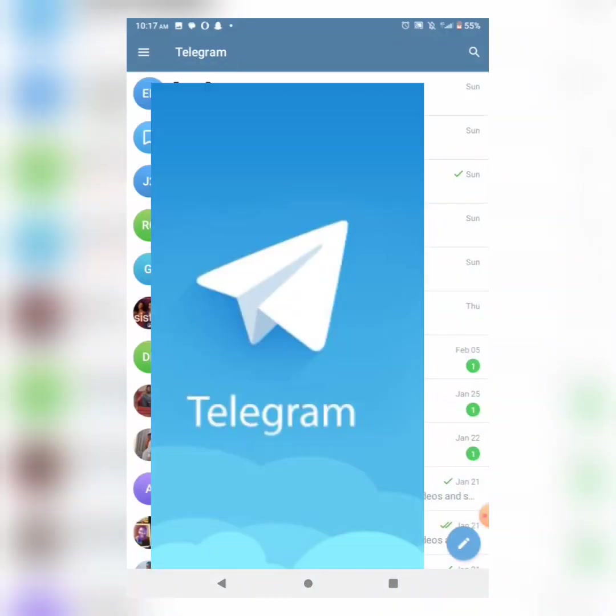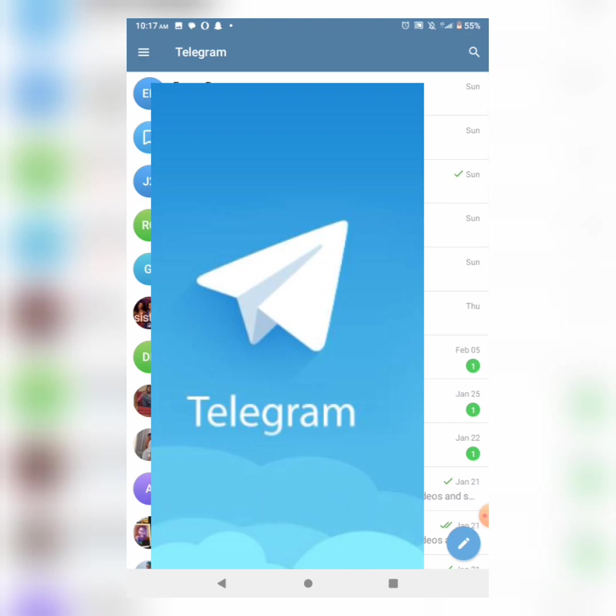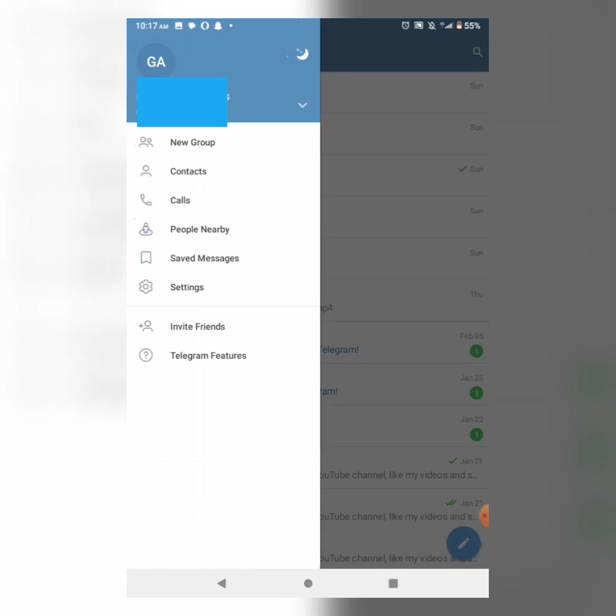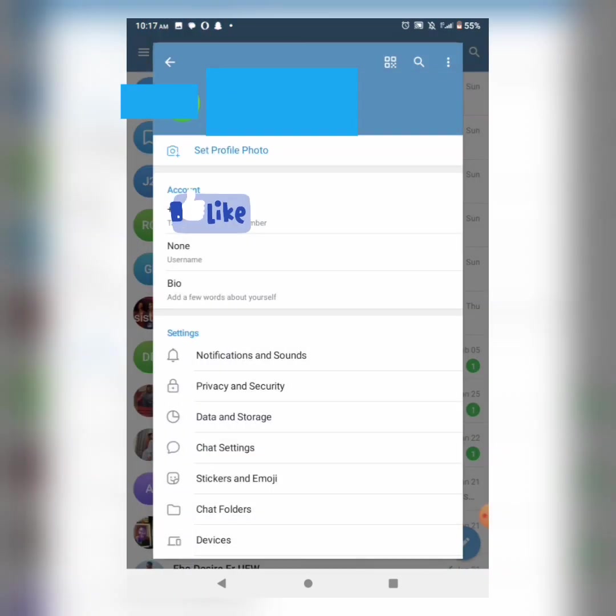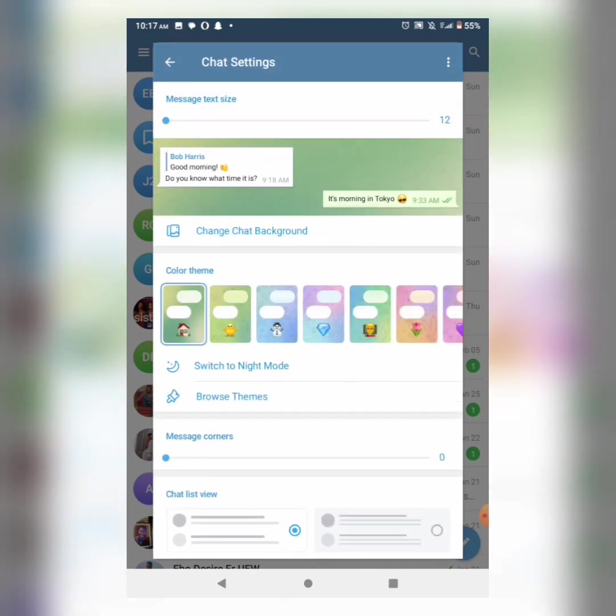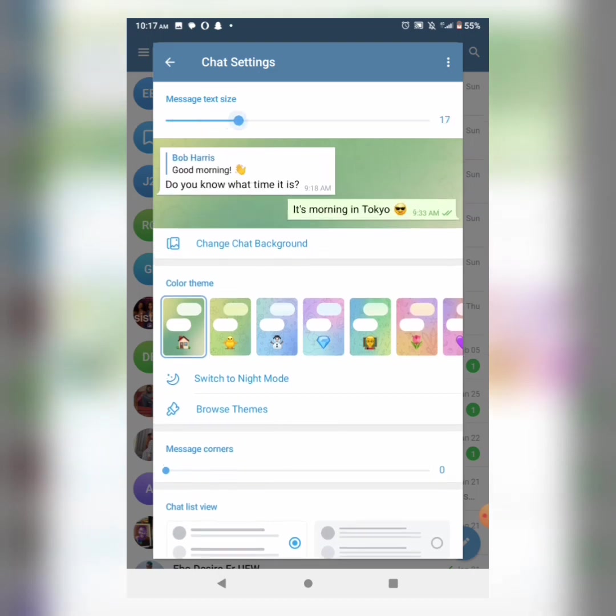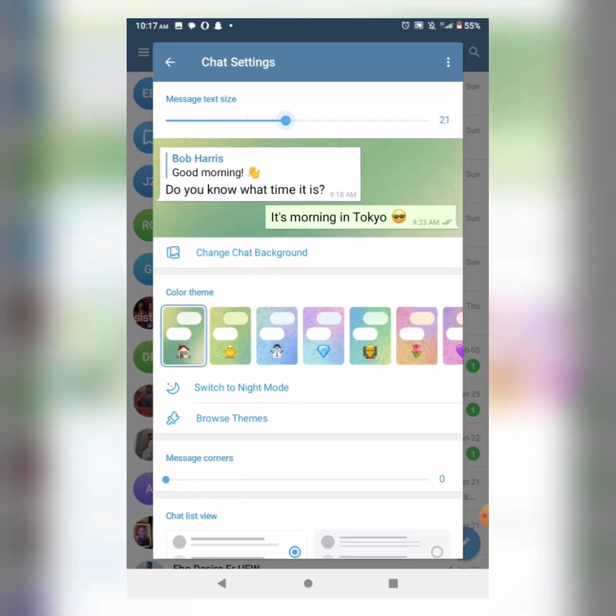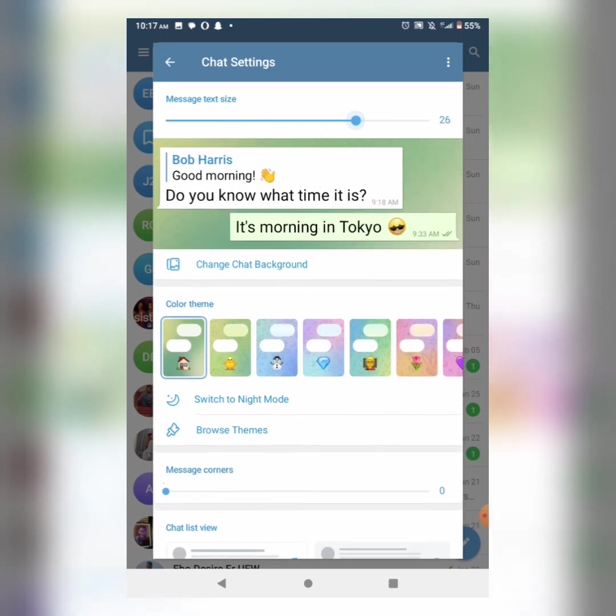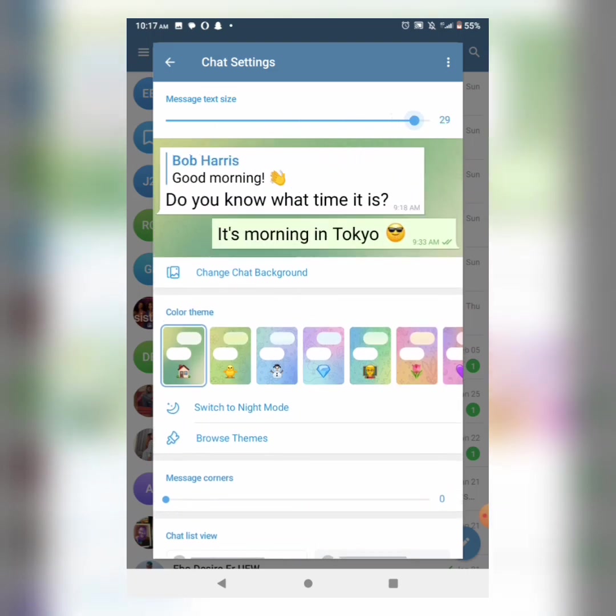First, I'll be sharing chat settings. Go to settings, then chat settings. The first thing is message text size. You can check or adjust the size.